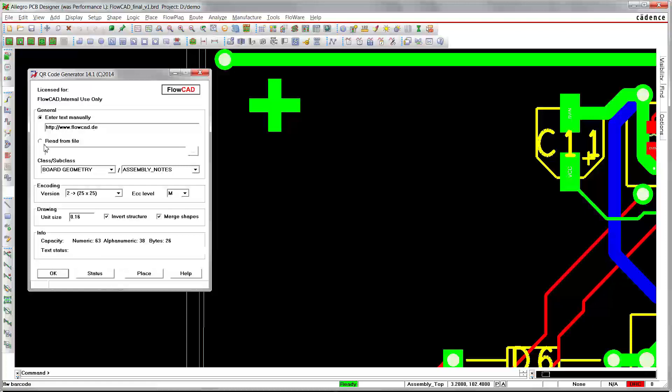Due to the high data capacity of QR codes, it is also possible to read the contents to be encoded from an external file. Furthermore, we specify the class subclass to be used.